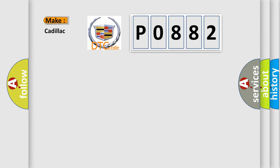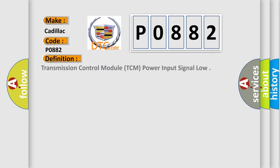So, what does the diagnostic trouble code P0882 interpret specifically for Cadillac car manufacturers? The basic definition is: transmission control module TCM power input signal low.